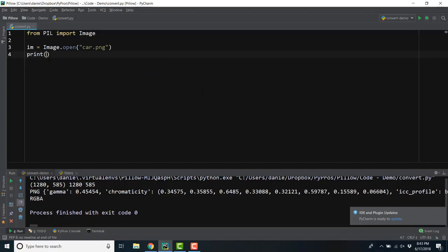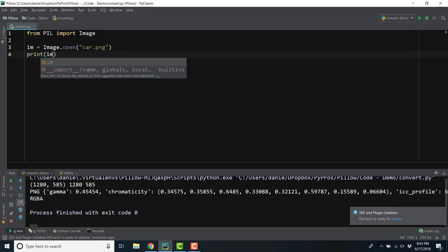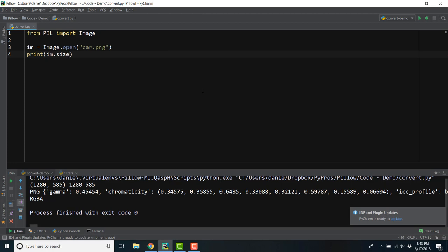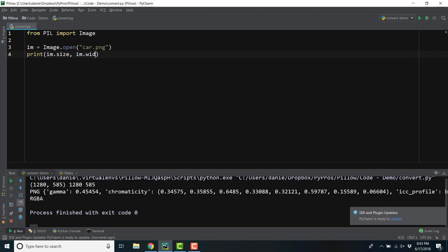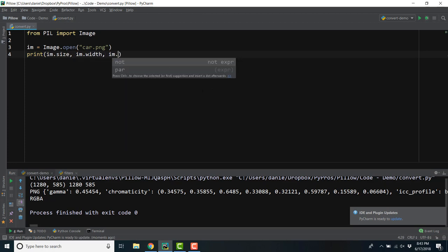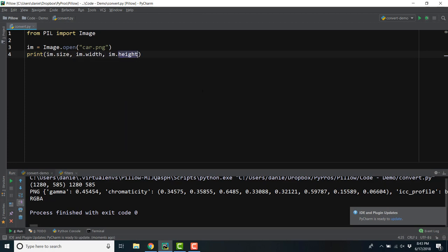If we want to find the dimensions of the image, we can use the size attribute, which returns a tuple of width and height, or we can call out the width and height attributes individually.